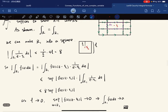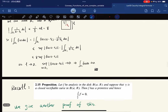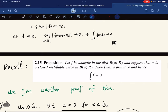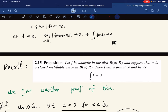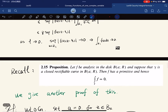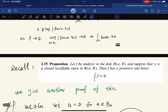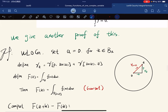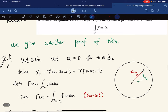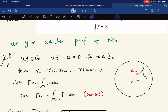We have now equipped ourselves with two theorems. We recall that we previously proved: if F is analytic in a disk and γ is any closed rectifiable curve, then F has a primitive and the closed curve integral is 0. We give another proof of this here, which will lead us to the Cauchy integral formula.